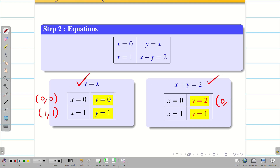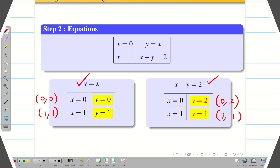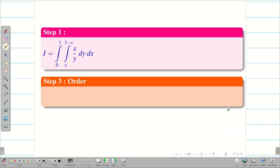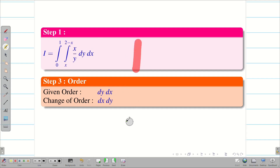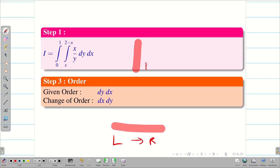For the second line x plus y equal to 2, substituting x equal to 0 gives y equal to 2, and x equal to 1 gives y equal to 1. So the points are (0,2) and (1,1). Now step 3: the given order is dy dx, so y is the variable — that is a vertical strip, bottom to top. The change of order is going to be dx dy, meaning a horizontal strip, left to right.